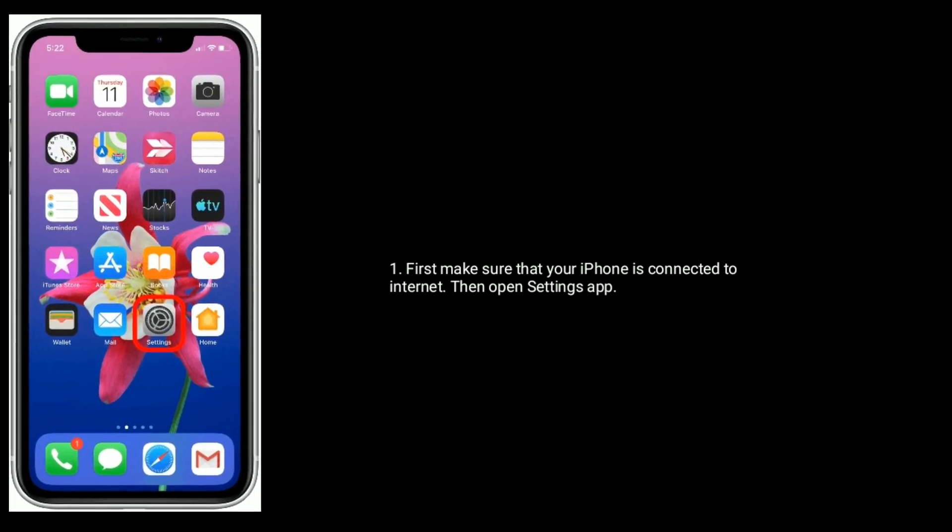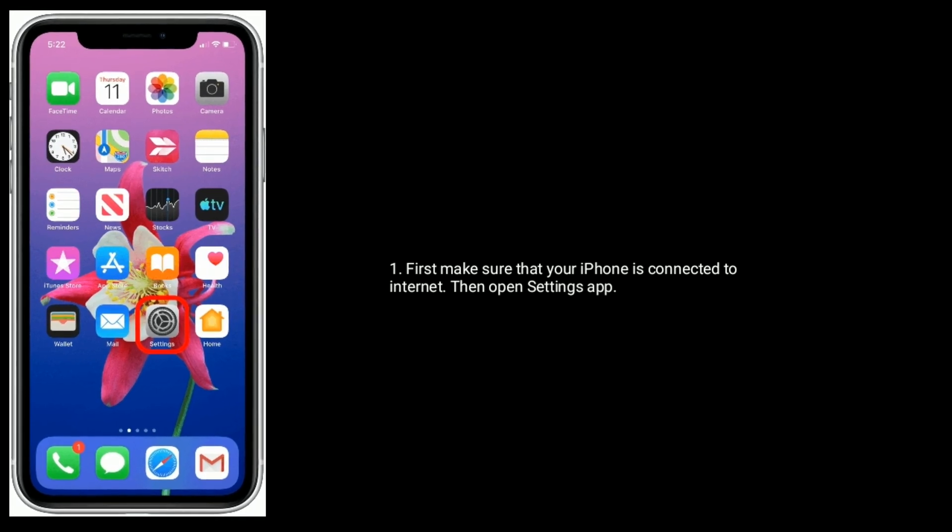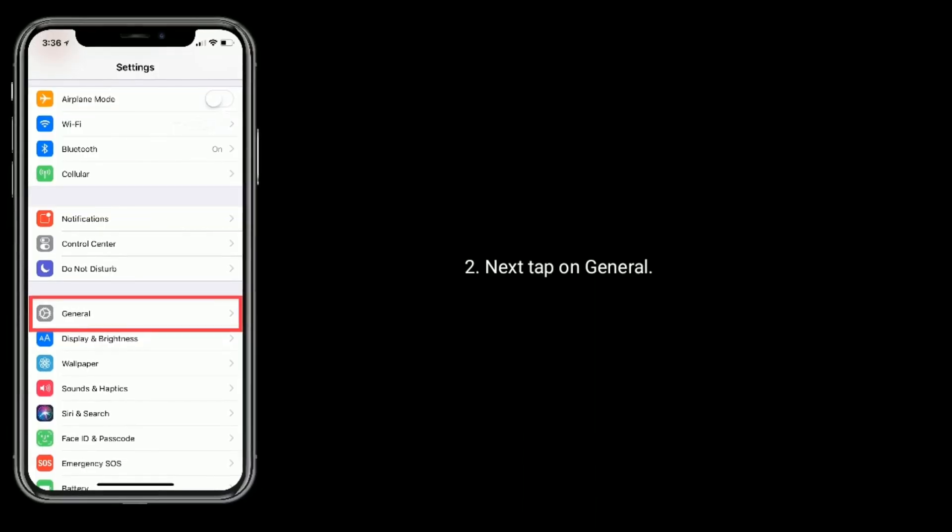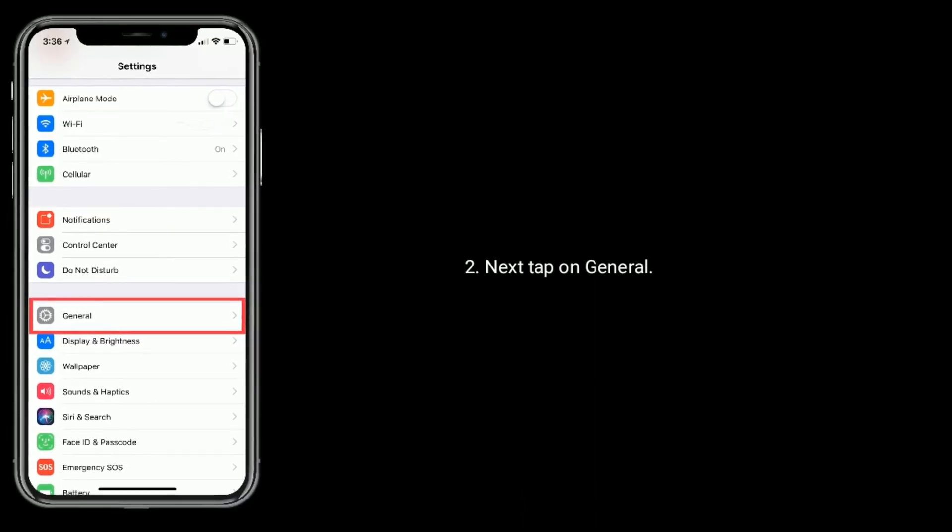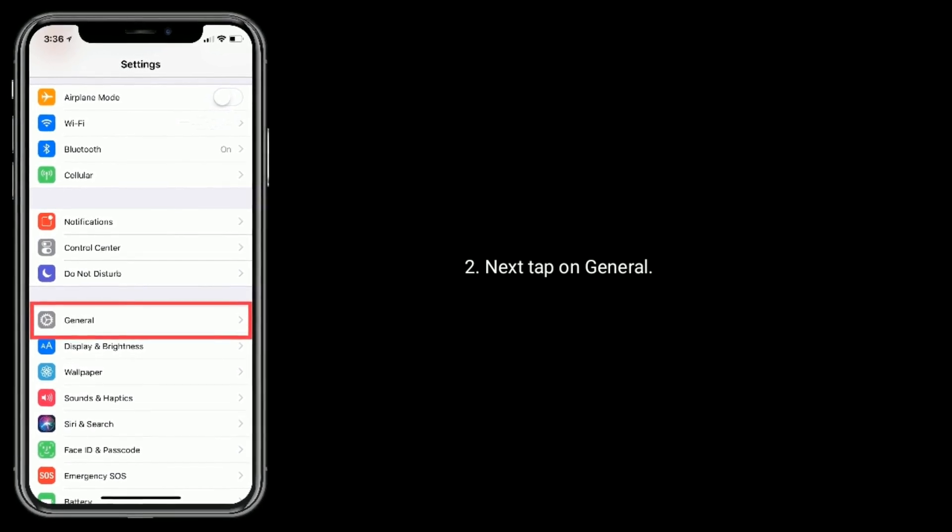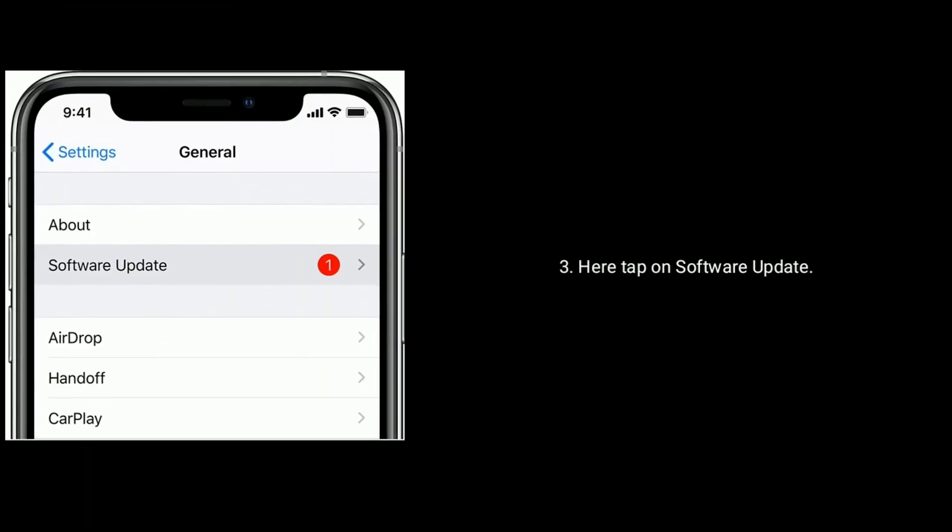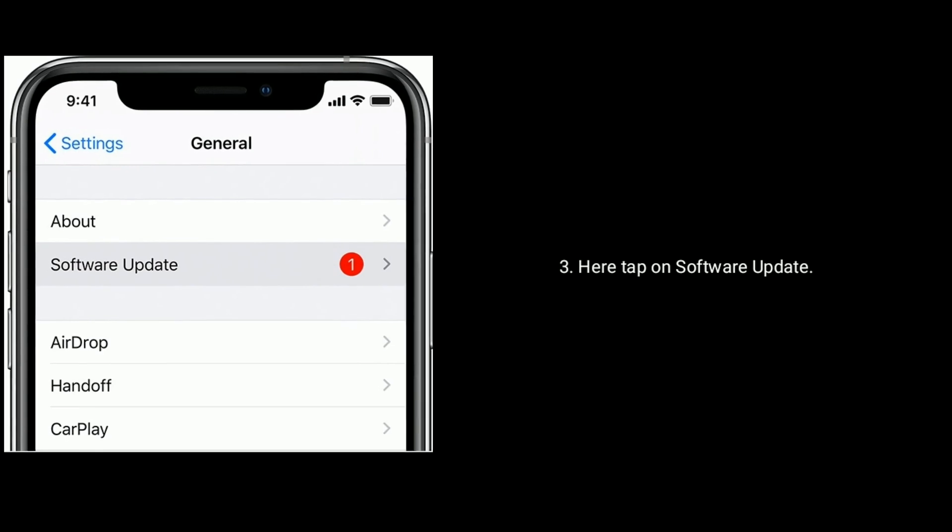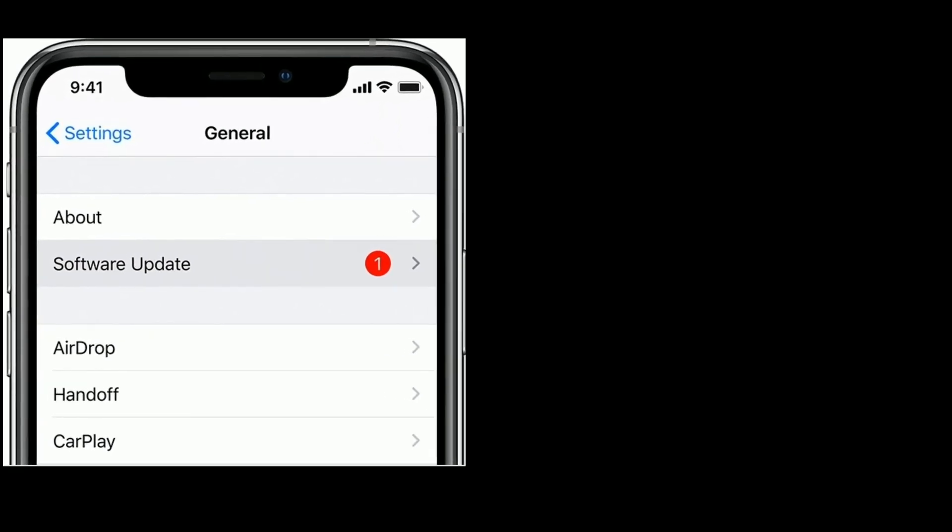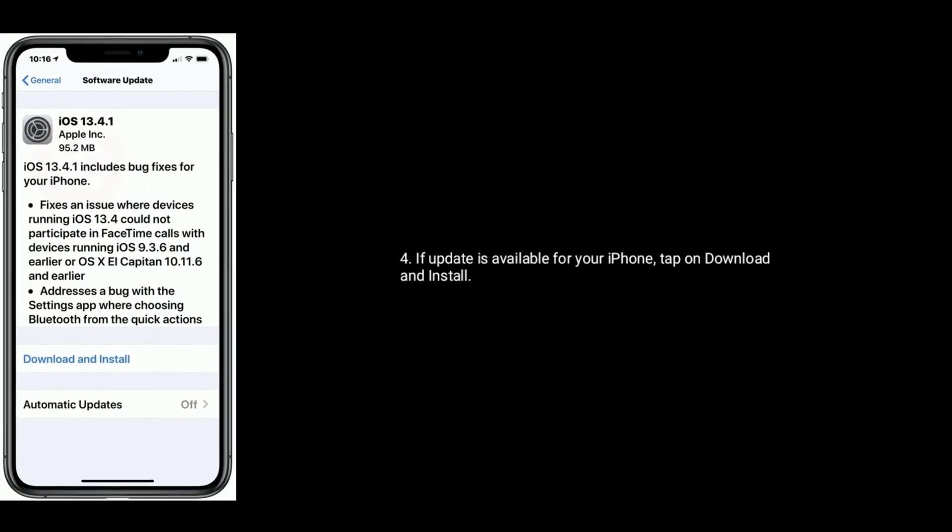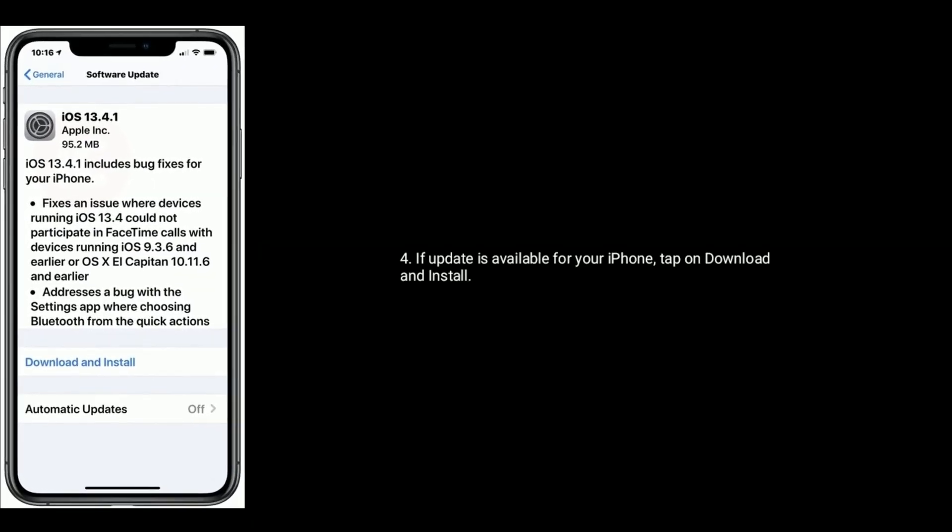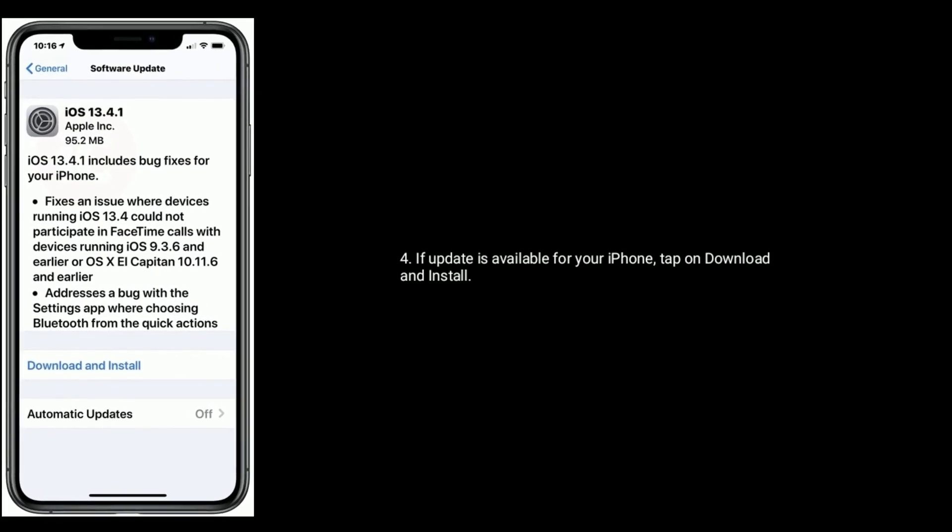Then open Settings app. Next, tap on General. Here, tap on Software Update. If an update is available for your iPhone, tap on Download and Install.